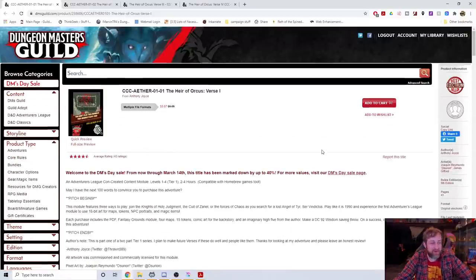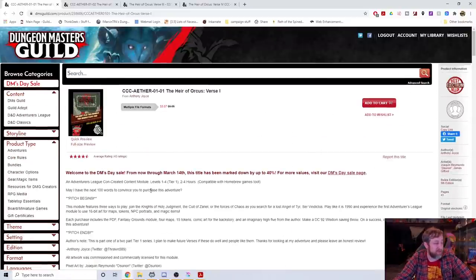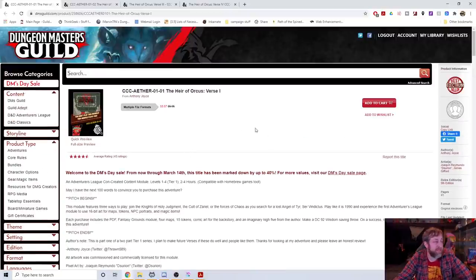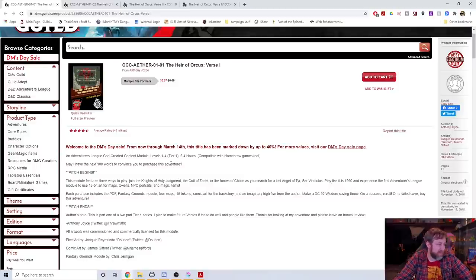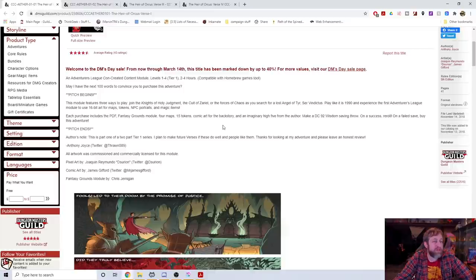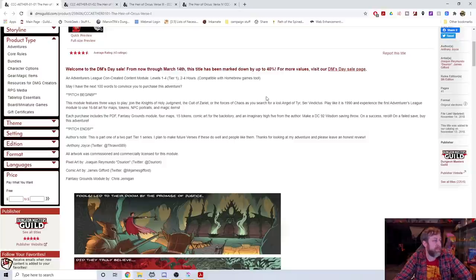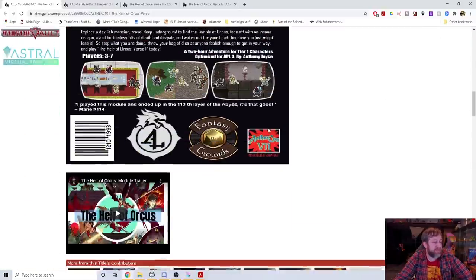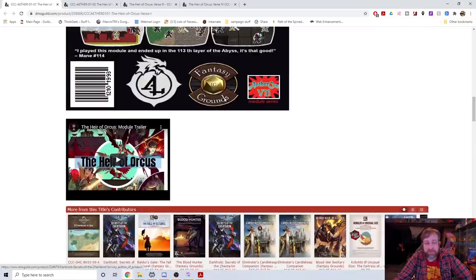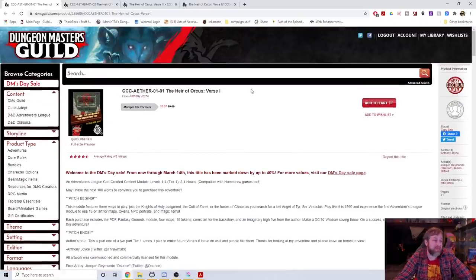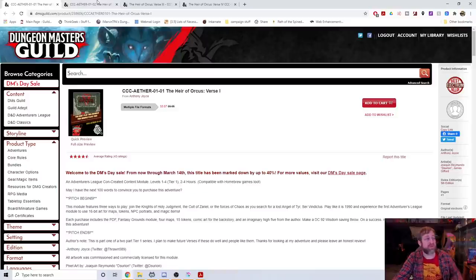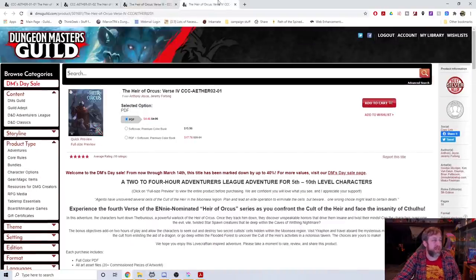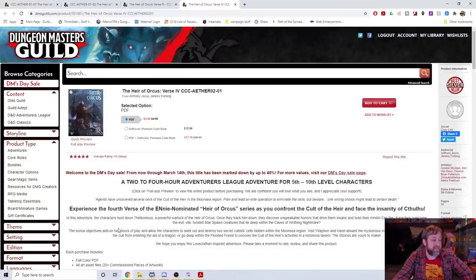Mephistopheles twins are seeking brave adventurers to rescue a lost angel of Tyr from the temple of Orcus. Are you brave enough to answer the call? It is a best electrum seller, it has four and a half stars for 43 ratings and came out back in 2018. On sale for DM's Day, $3.57. It can be played in two to four hours, compatible with homebrew stuff as well.